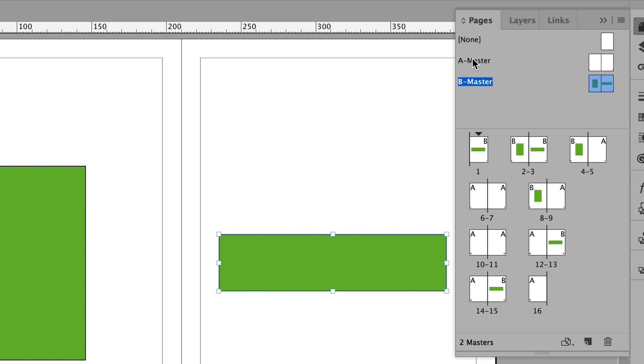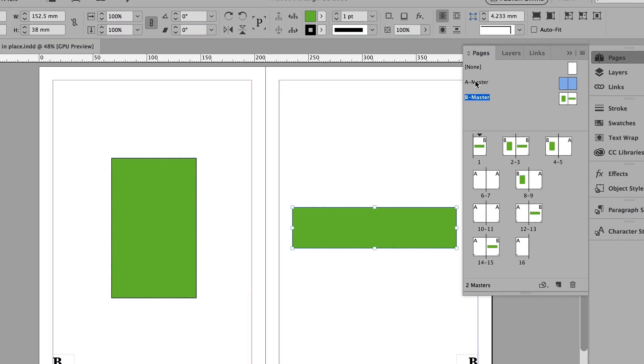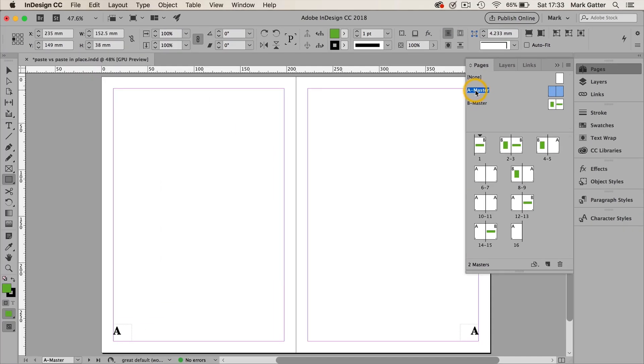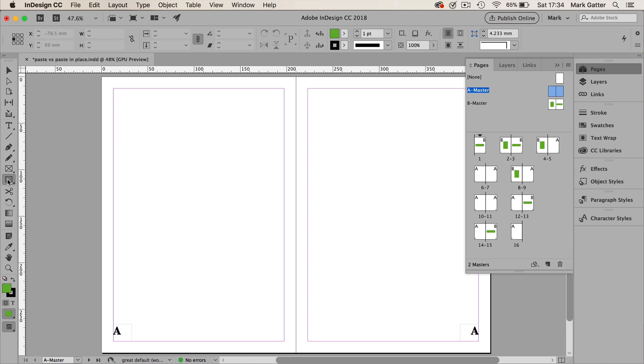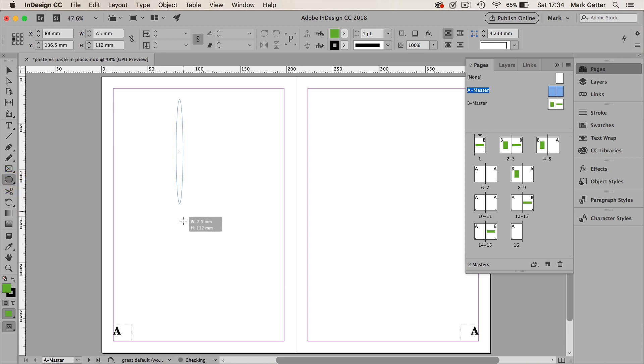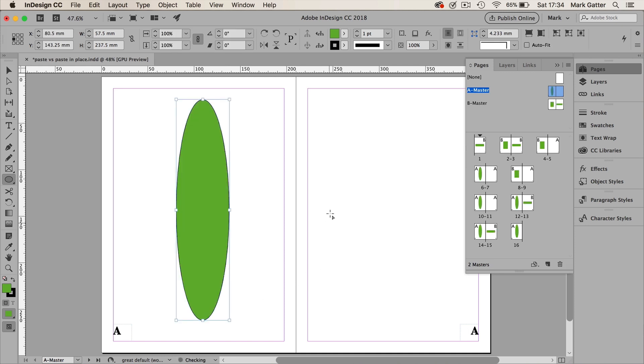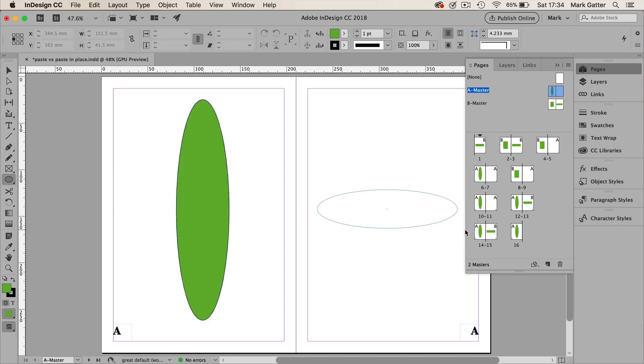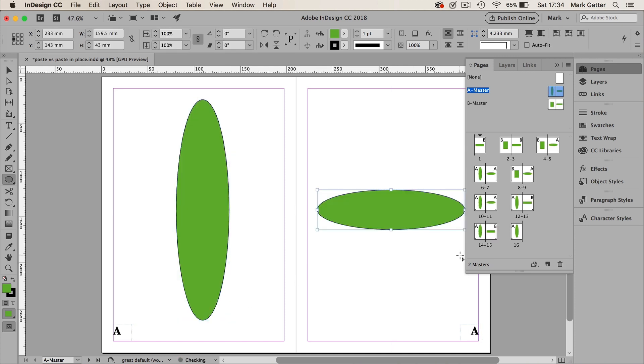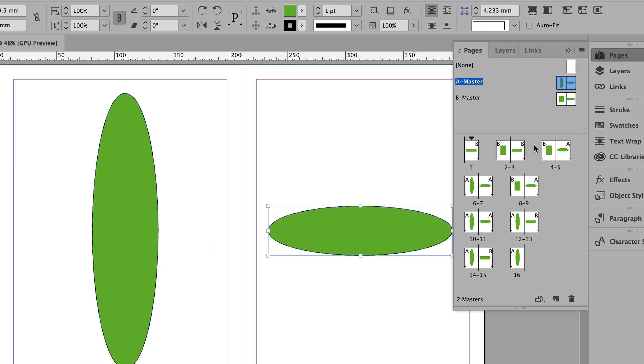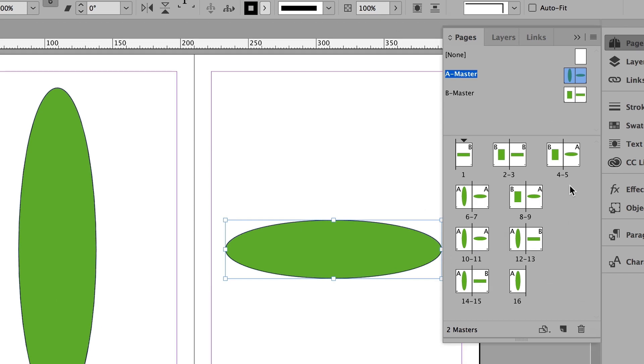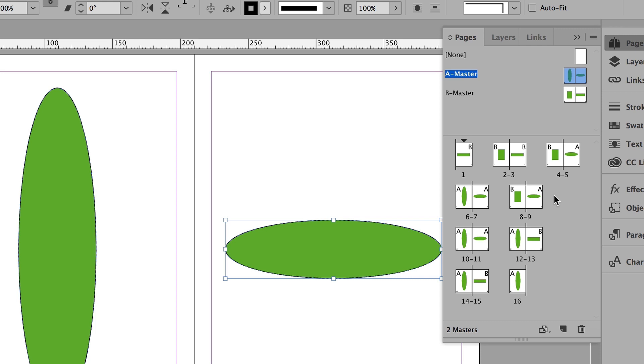I'm going to double-click on the A Master, and then switch to the Ellipse tool, and I'll draw a tall, narrow ellipse on the left-hand page, and a wide, flat ellipse on the right-hand page, and you can see the result. Every page now holds the items that are on the master pages. But the left-hand master page can only format a left-hand document page, and a right-hand master page can only format a right-hand page.